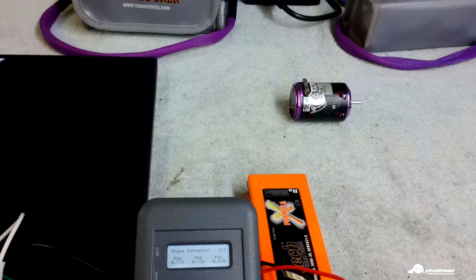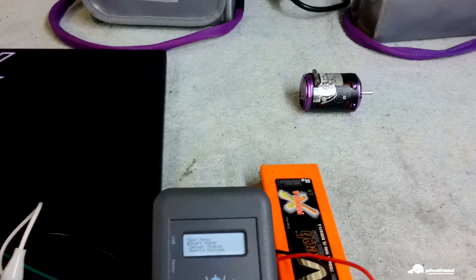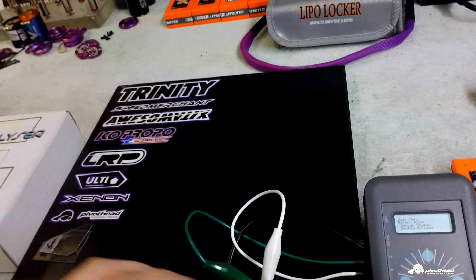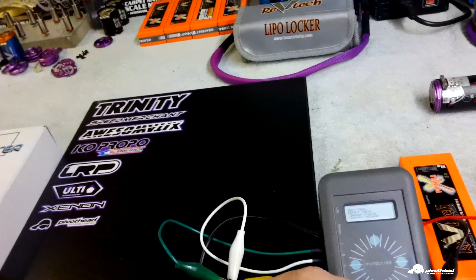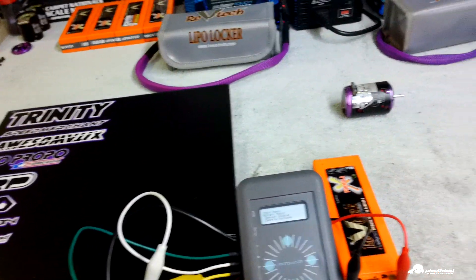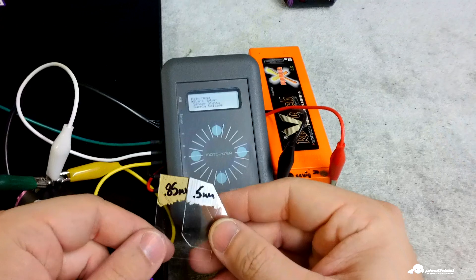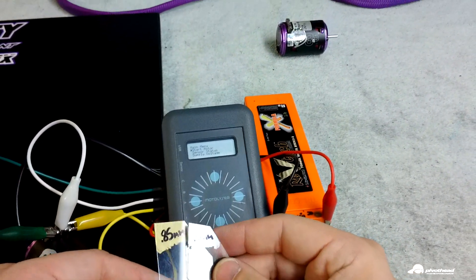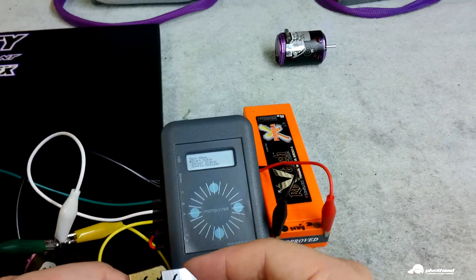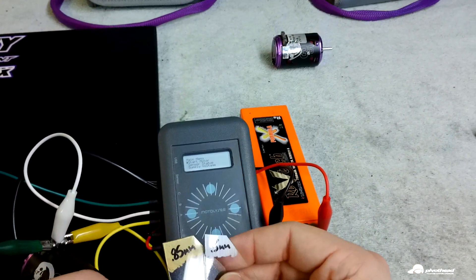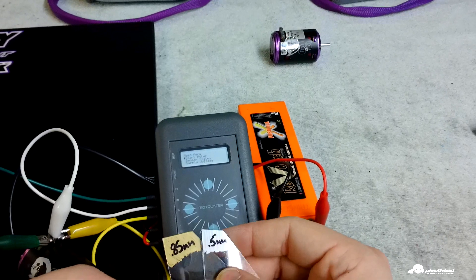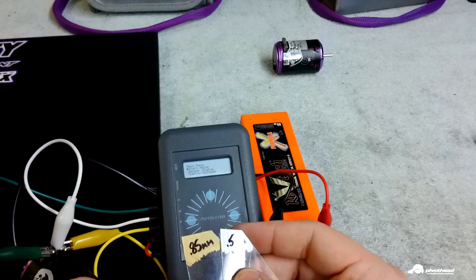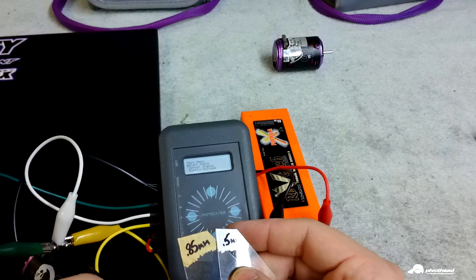The other thing I was going to show was I had just used some pieces of Lexan to make some feeler gauges to feel in between the magnet and the sensors.